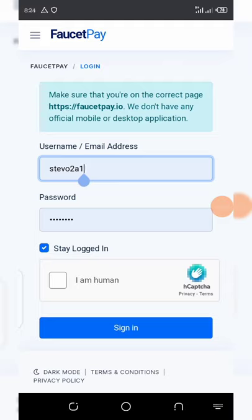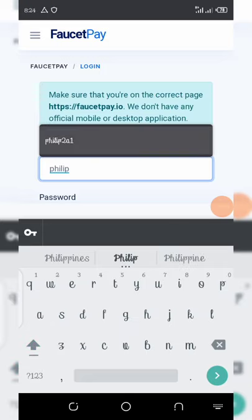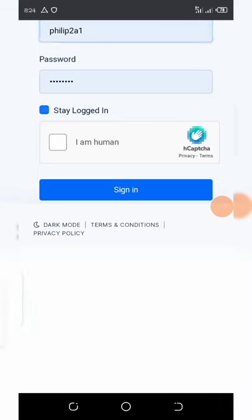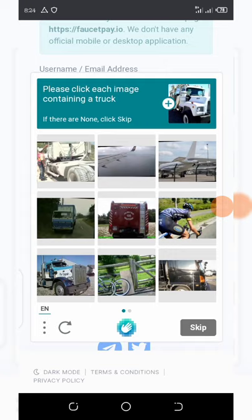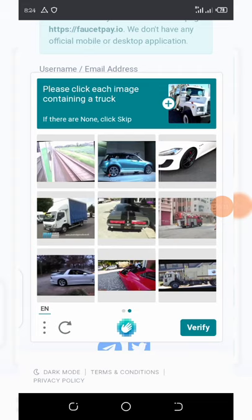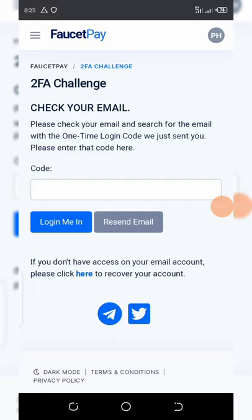Now click 'sign in' and enter your email address or username — I'll enter my username 'Philip' — then click 'stay logged in' and verify you're human again with another CAPTCHA. Complete the CAPTCHA verification and then click the sign-in button.